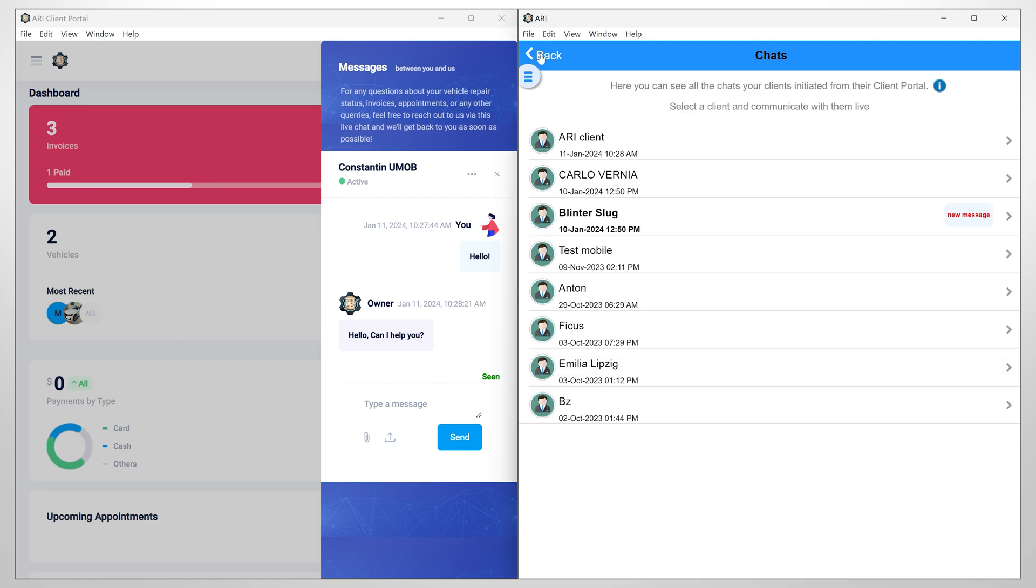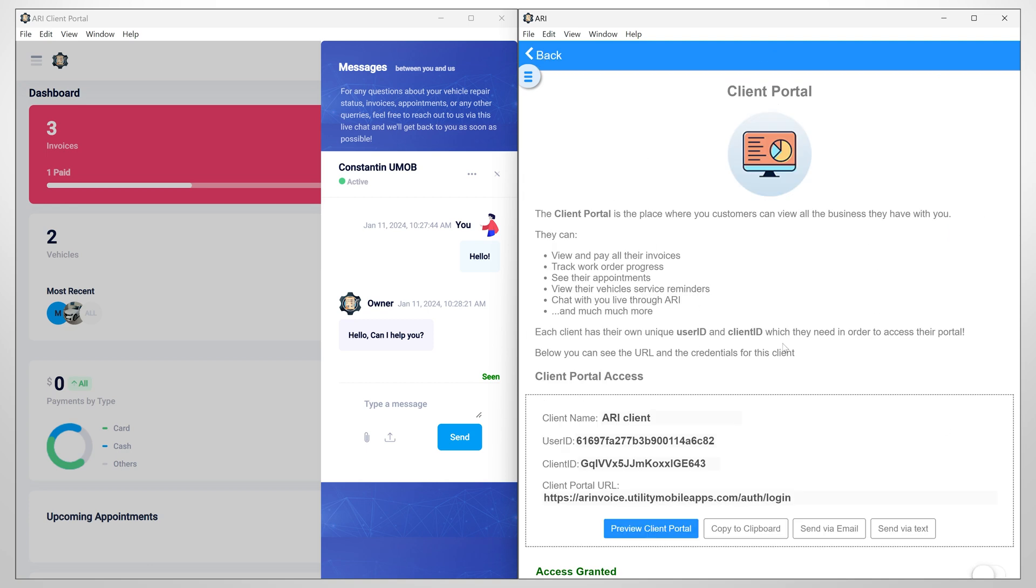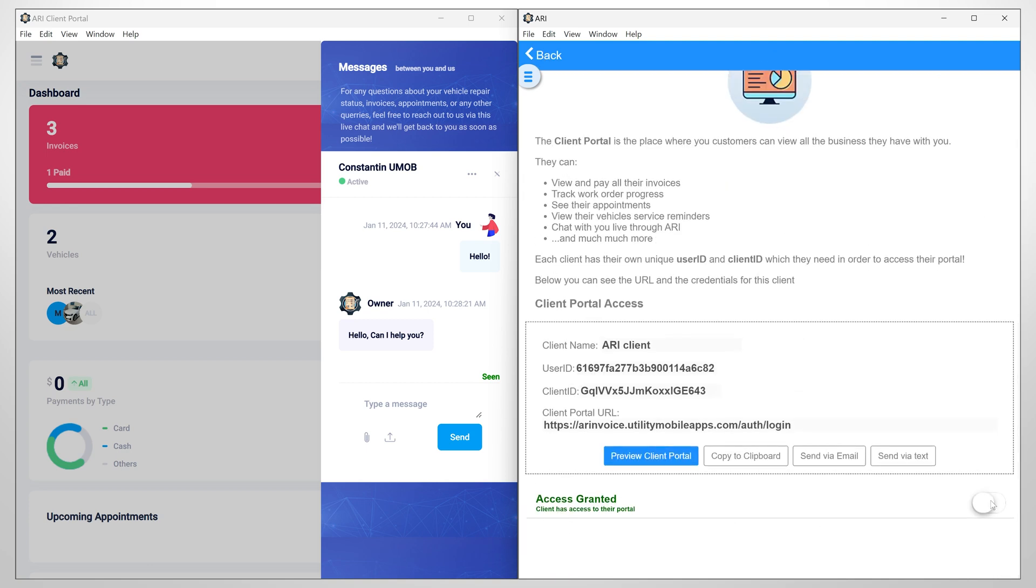In the client portal window, you also have this button, which will allow you to grant or deny access to a client.